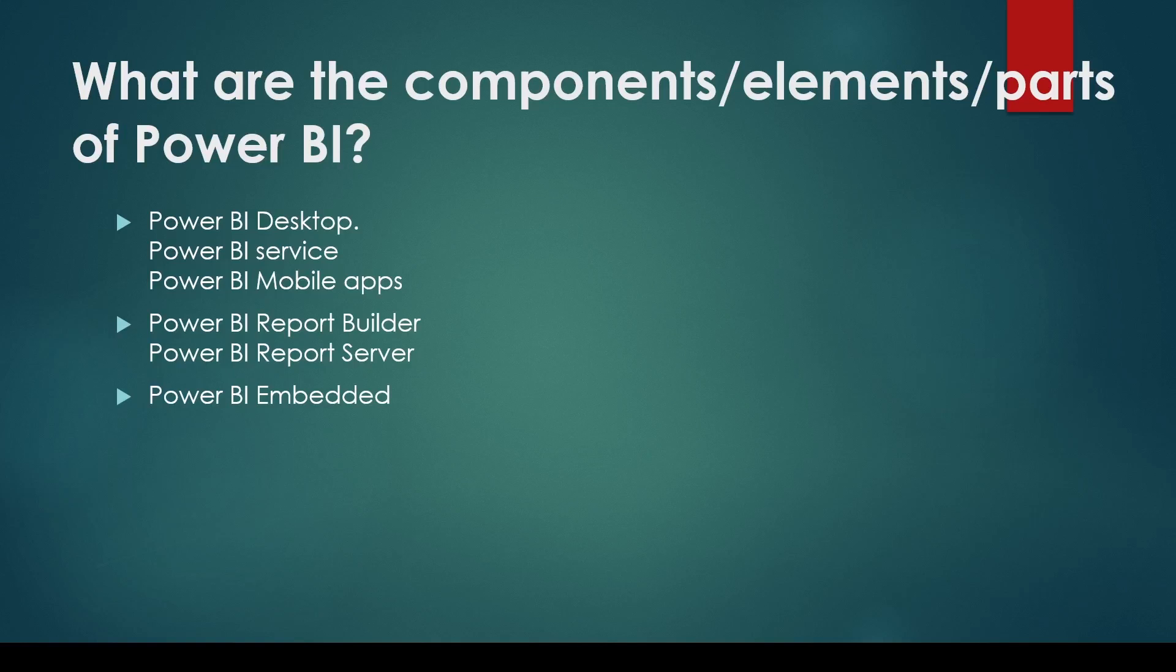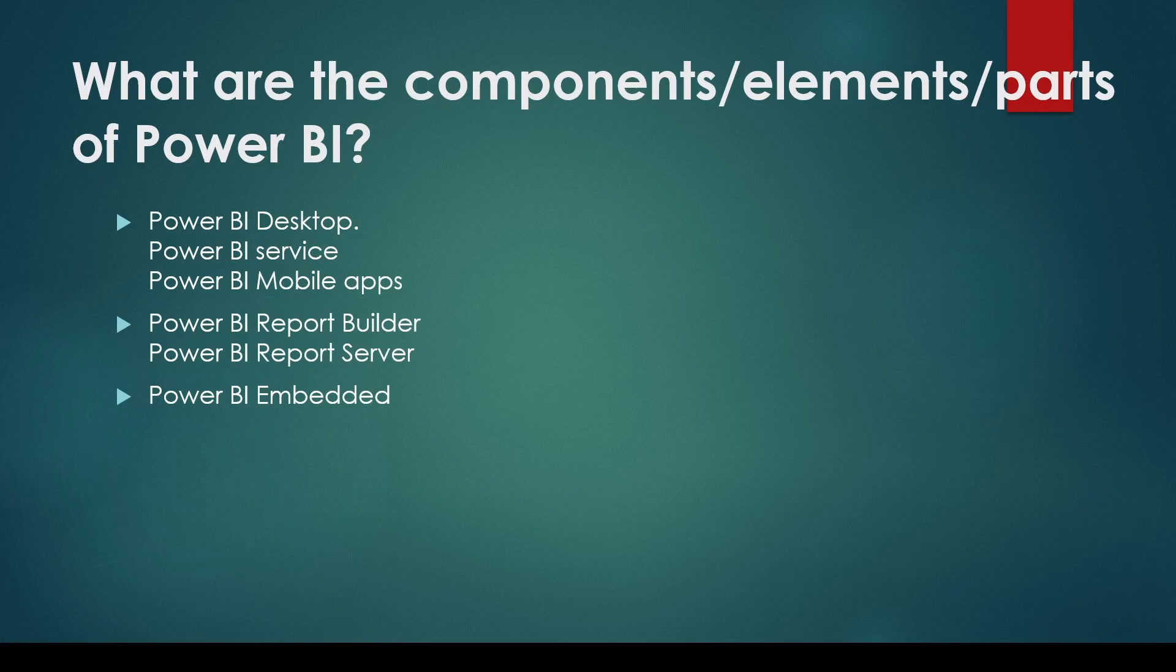The next question is: what are the components, elements, or parts of Power BI? It may be rephrased a little bit, but you have to talk about Power BI Desktop, Power BI Service, Power BI Mobile apps. You can also talk about Power BI Report Builder and Power BI Service.